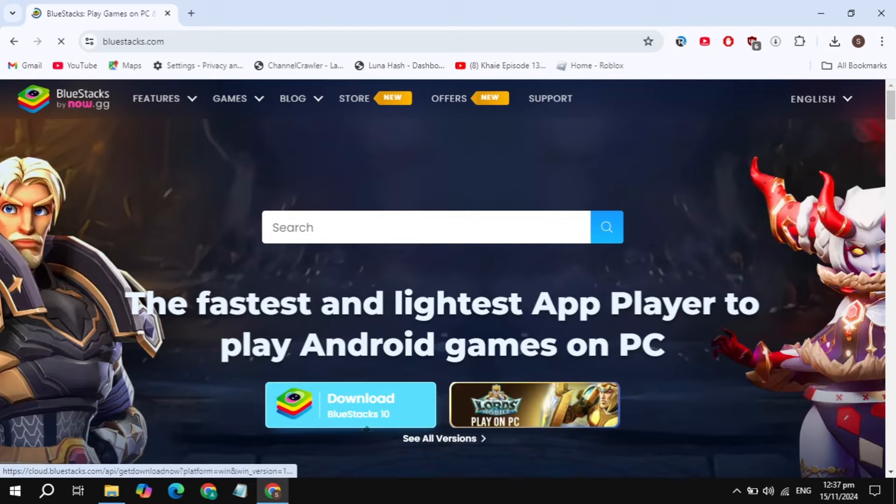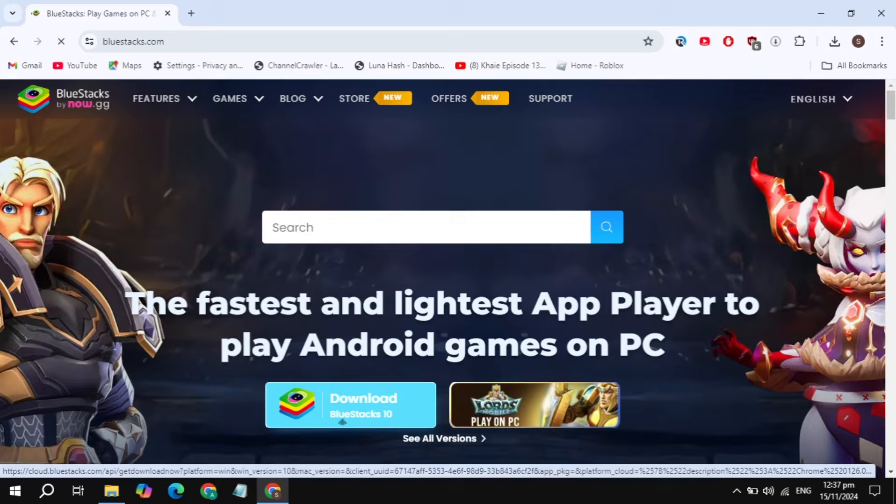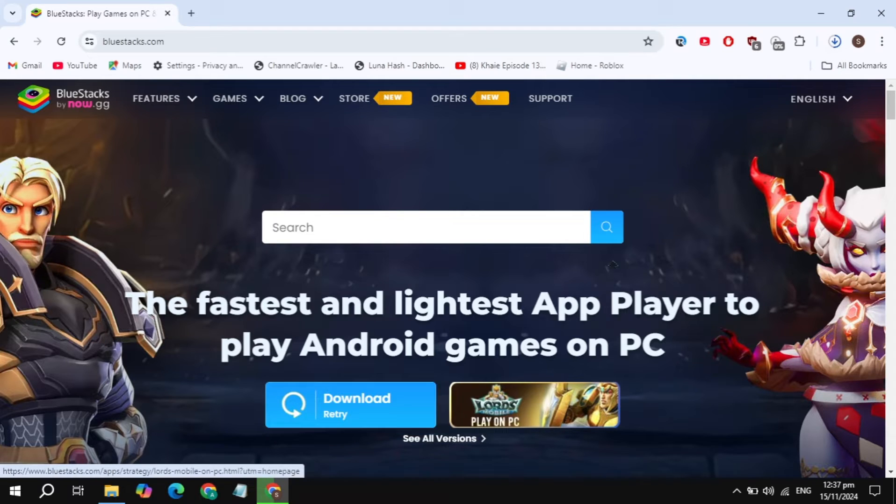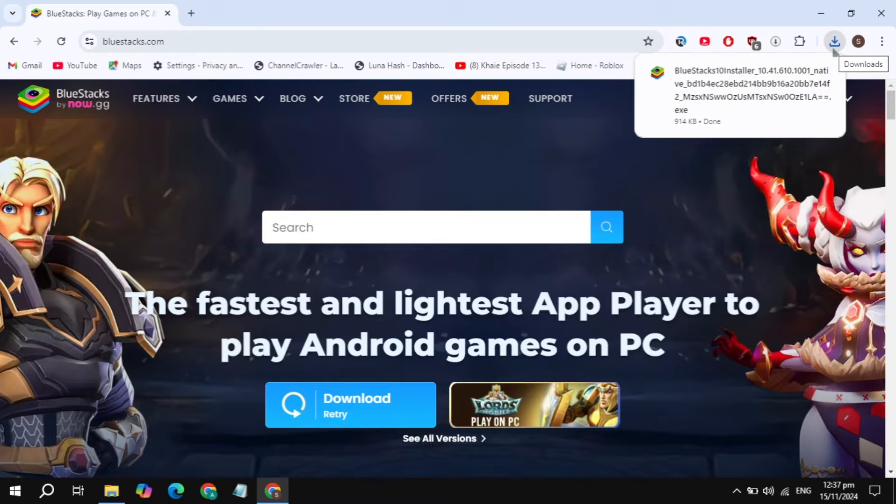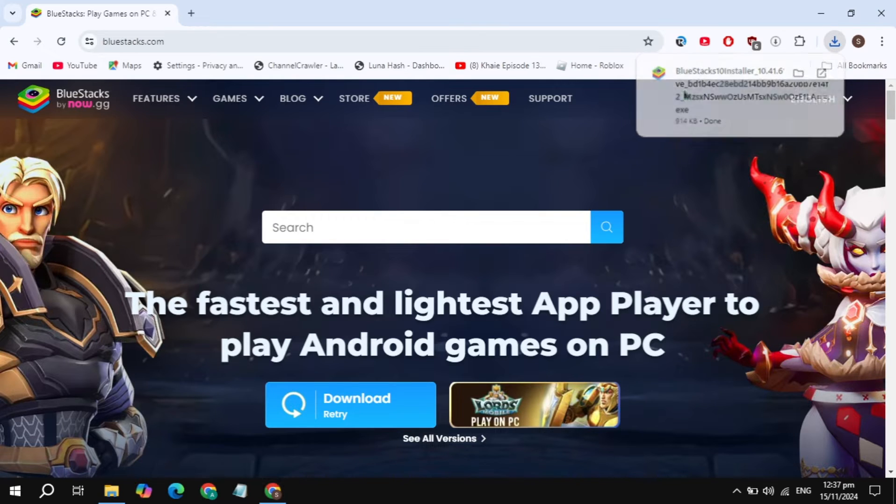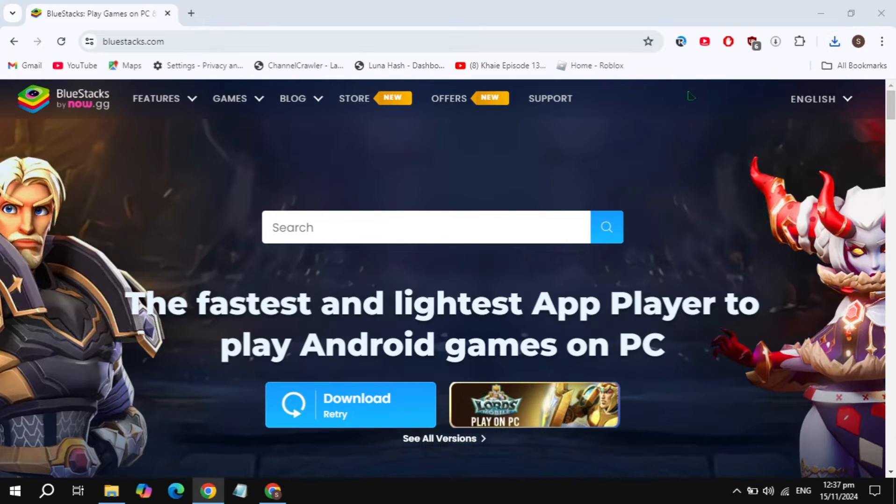Here you will see the option of download BlueStacks 10. Just click on that option and download the installer of BlueStacks. Once it was downloaded, just click on the download option and open up the installer of BlueStacks.